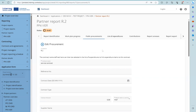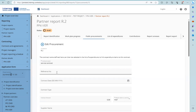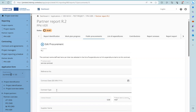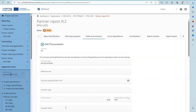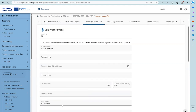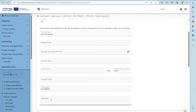For procurement, the following information should be provided: the contract name, the reference number, contract date, the contract type, the amount of the contract and the currency, the supplier name and VAT number. If needed, a comment can be added.